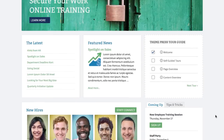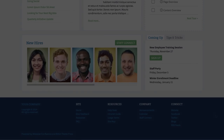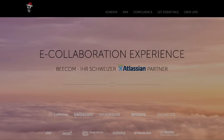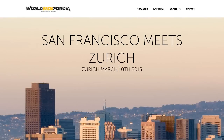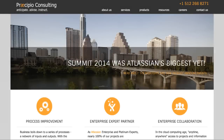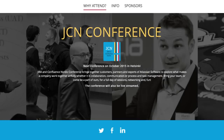ThemePress transforms Confluence to create inviting intranets, portals, knowledge bases, websites and more, because the value you get from Confluence depends on how many of your people are using it.